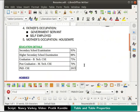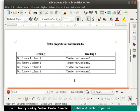Let us learn some cool tricks with tables. I am going to use the table-demo.odt file for this part of the demonstration. Open the file table-demo.odt which you downloaded earlier in writer. Here I have a table with 2 columns and 5 rows.